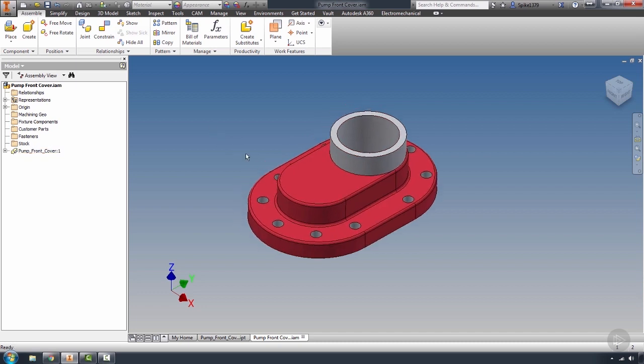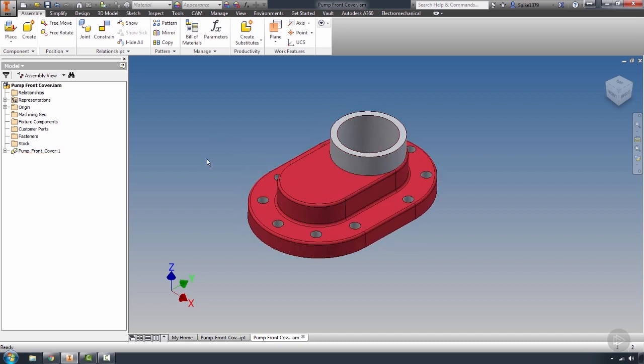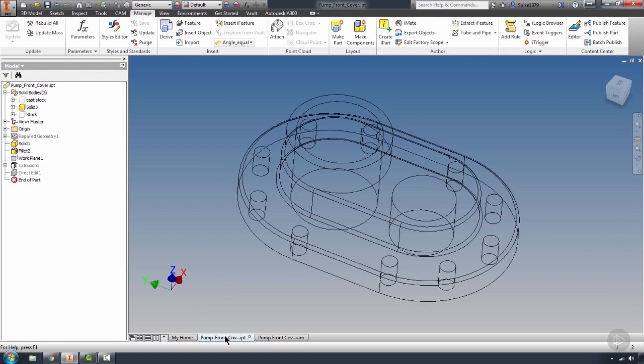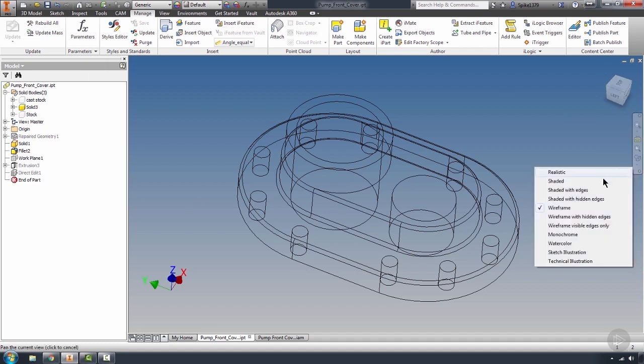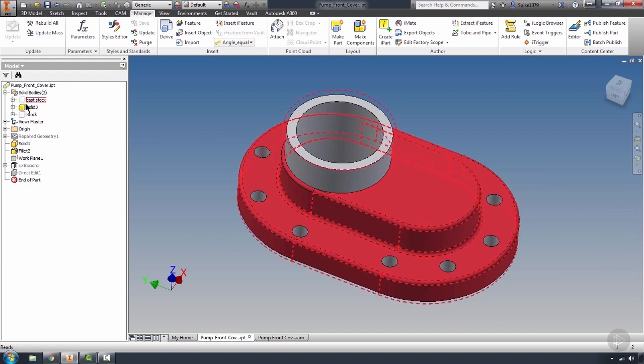With this component placed, what we're going to do next is import our stock. Now, you'll remember within our pump front cover part, we actually created and exported our stock.